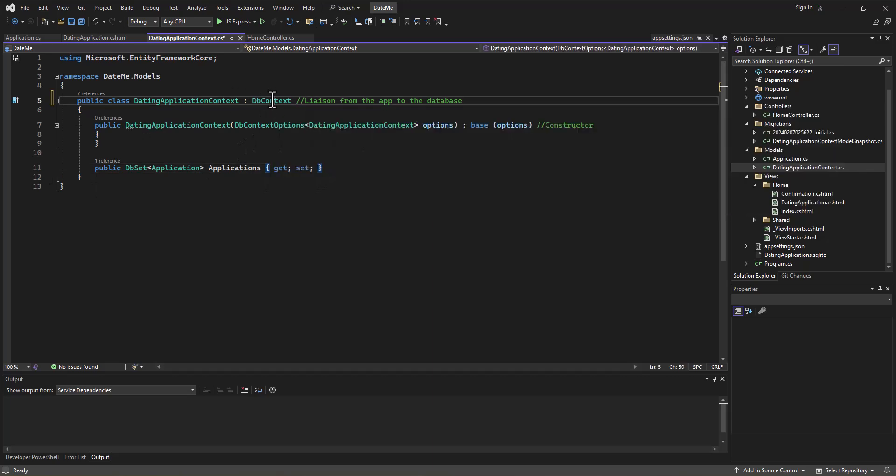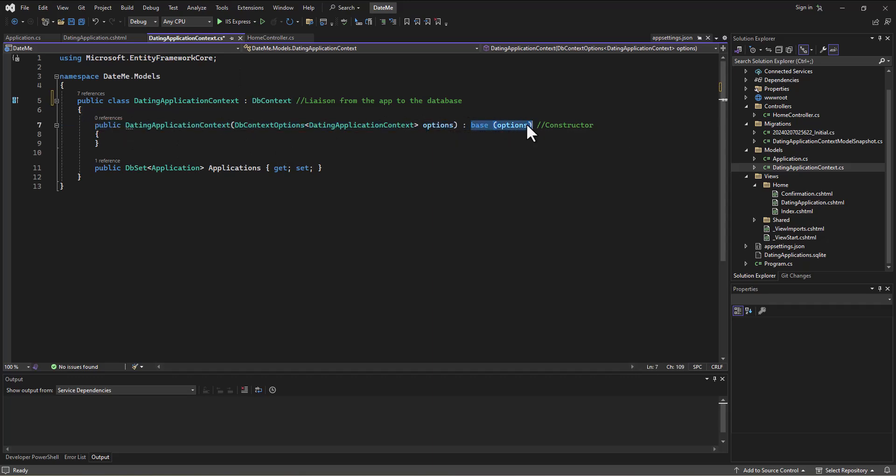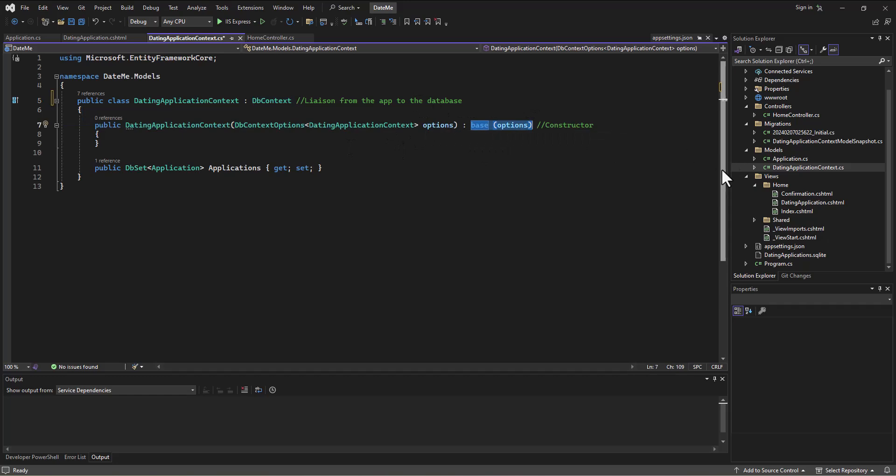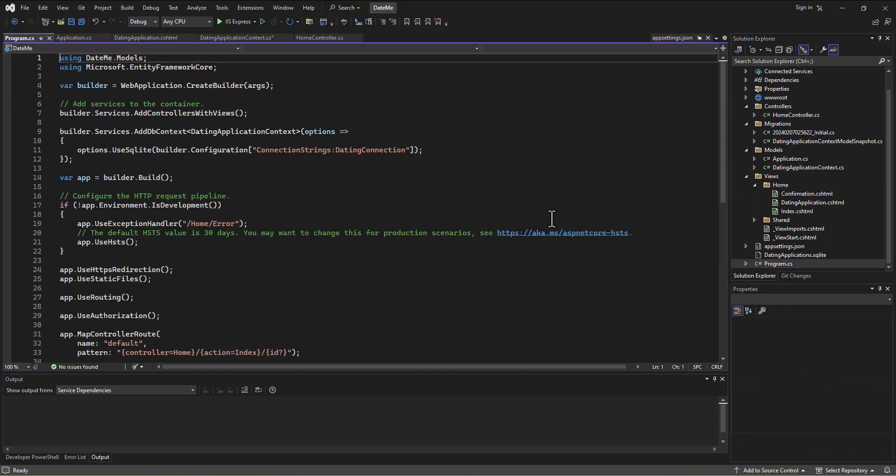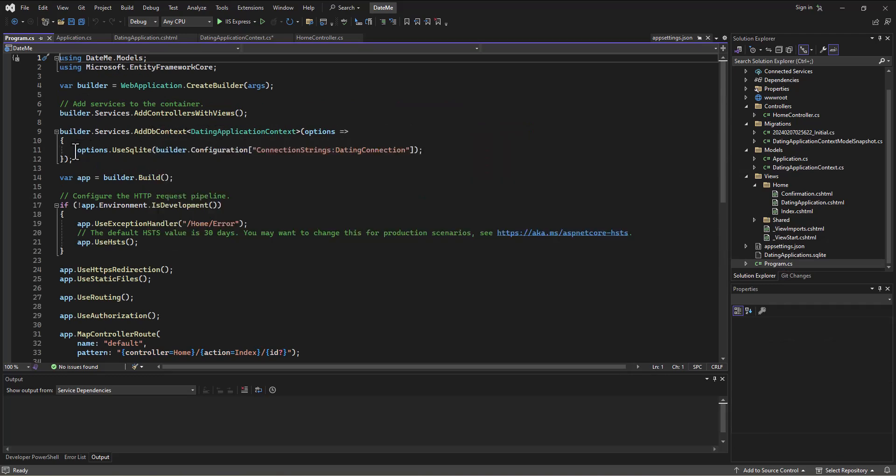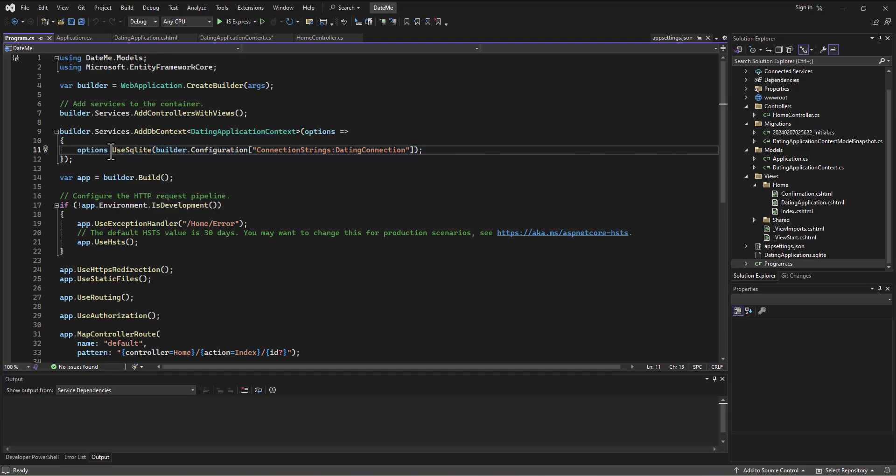But the main thing that this is doing is, first of all, it's inheriting from the overall dbcontext file, which is going to have a bunch of functionality just by virtue of inheriting from that. Then in the constructor, we're loading up the options. We inherit from the base options, but we are loading up our own options, which include going to our program.cs file and loading up that dbcontext. One of the options we were sending it was to go out to our connection string and load up the database using SQLite.